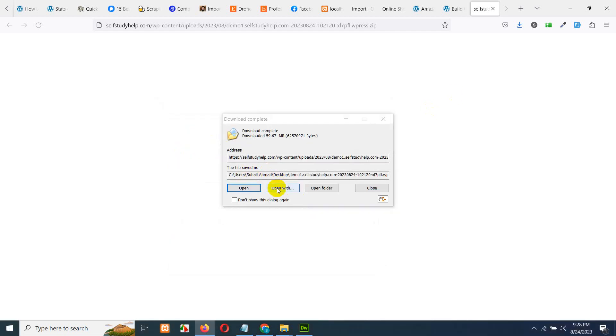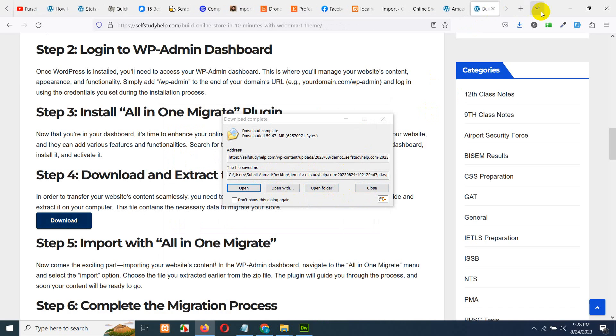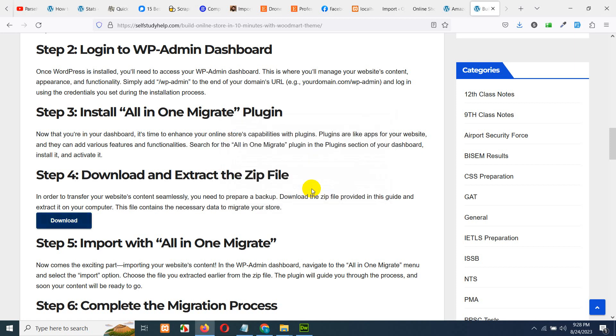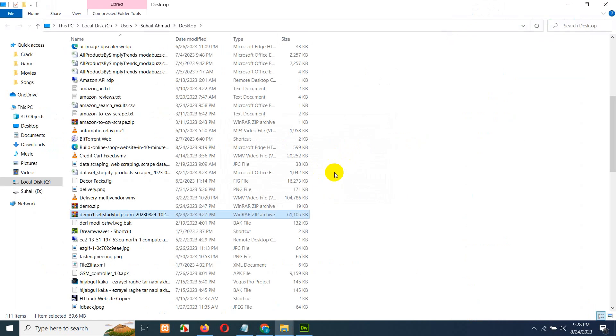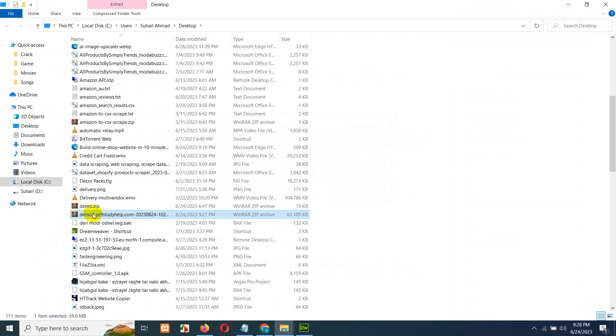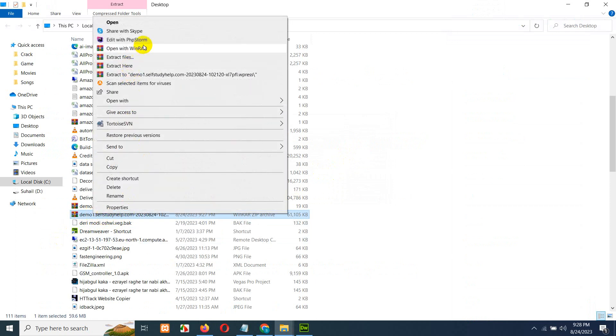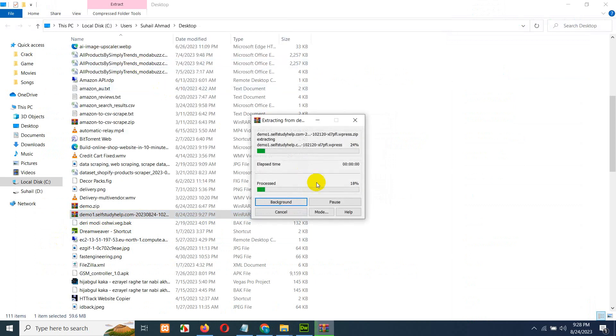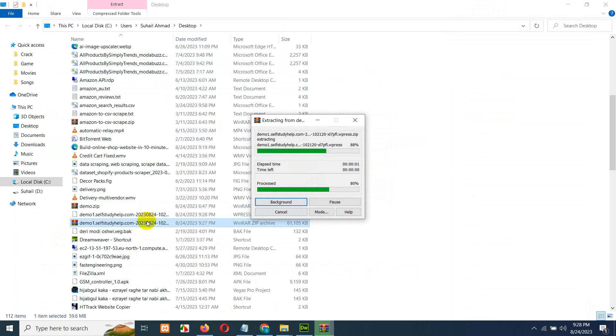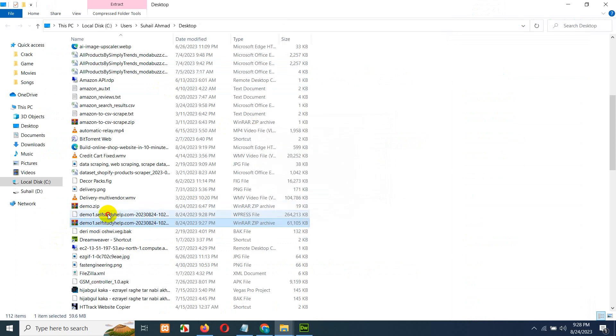Once you downloaded the file, just open the folder, let me close this tab, open folder, and it will locate the file. It is in zip format, right click and extract it. If you are using Mac, then you can choose whatever it allows.